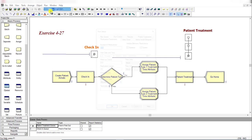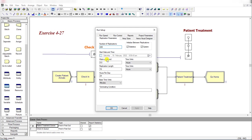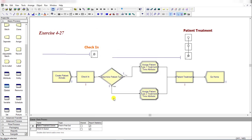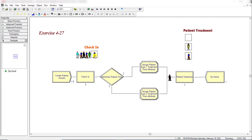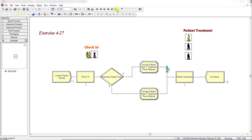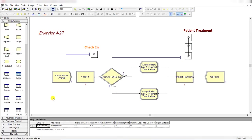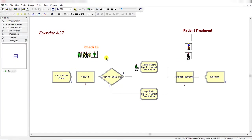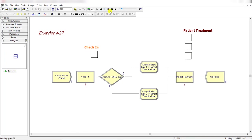Go to Run Setup and configure 200 replications with a replication length of 16 hours and 24 hours per day, then click OK. Click the Run button to start the simulation. Make sure you select the entity picture as 'Picture.Person' so that when the model runs, you can see the different types of patients in the system. Let's fast-forward the simulation.